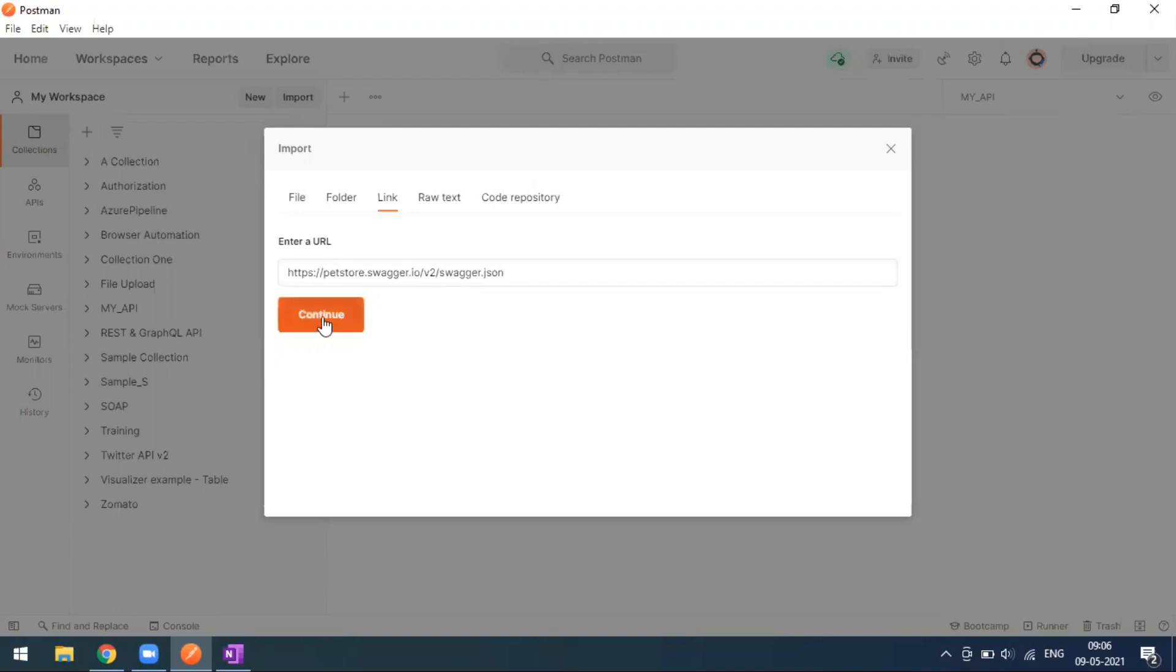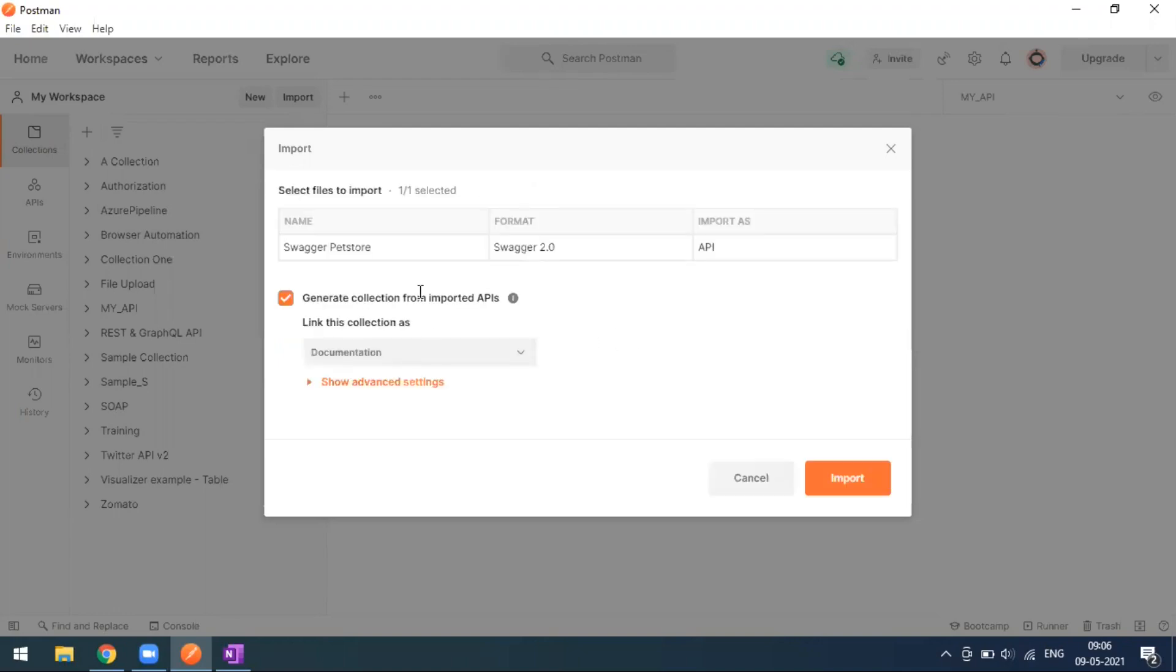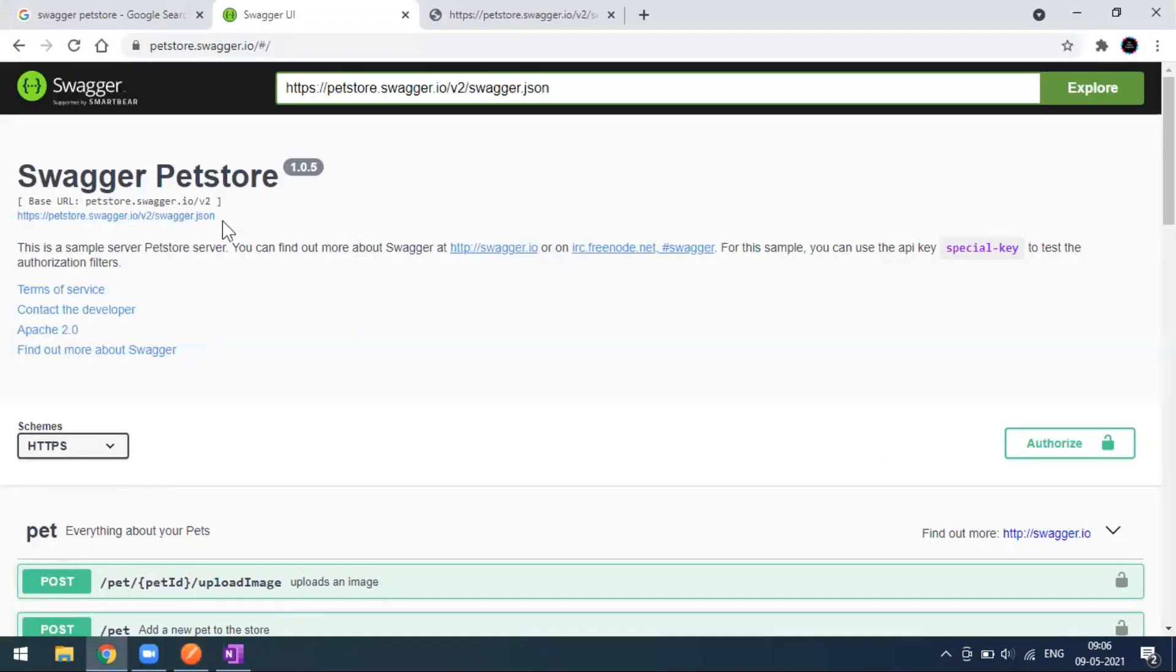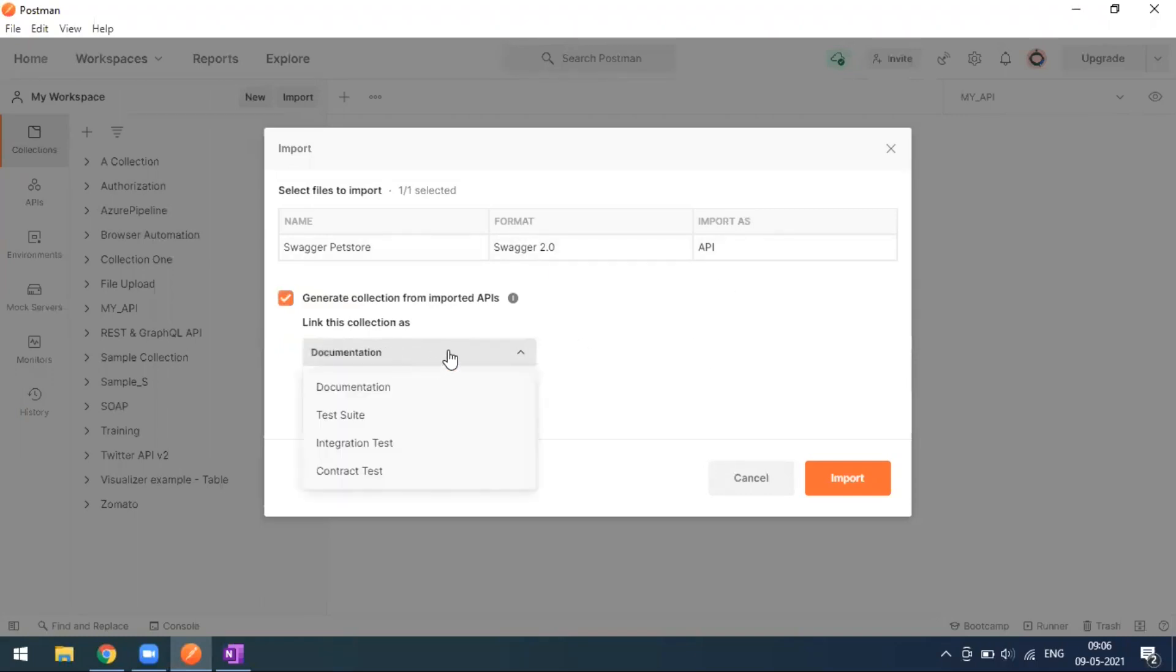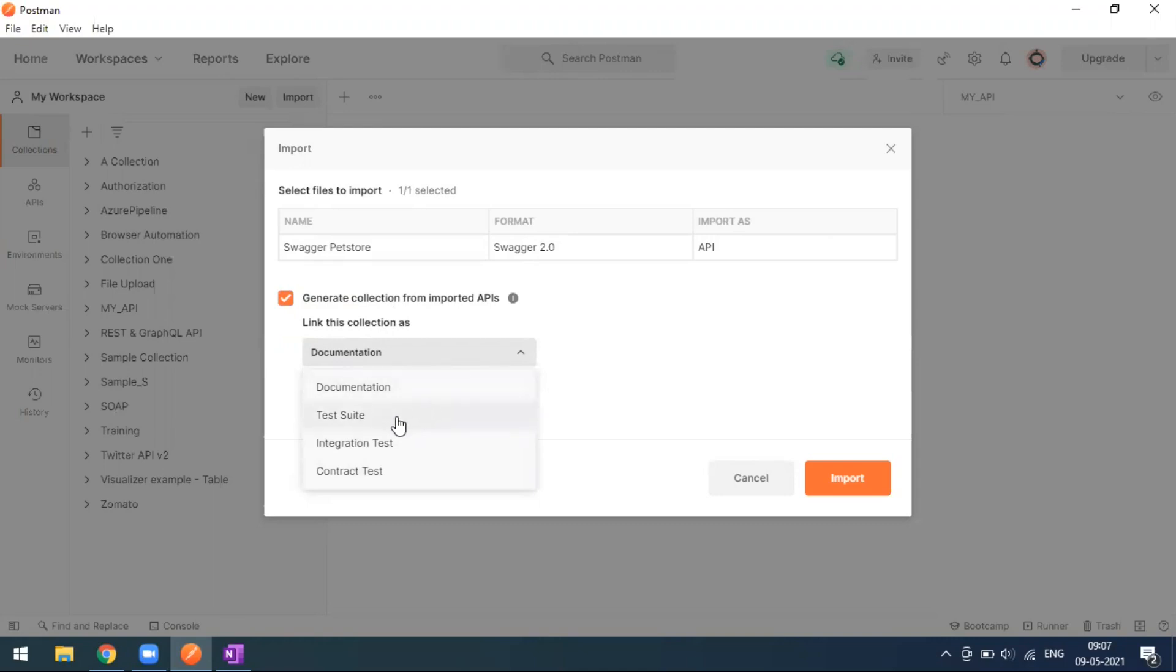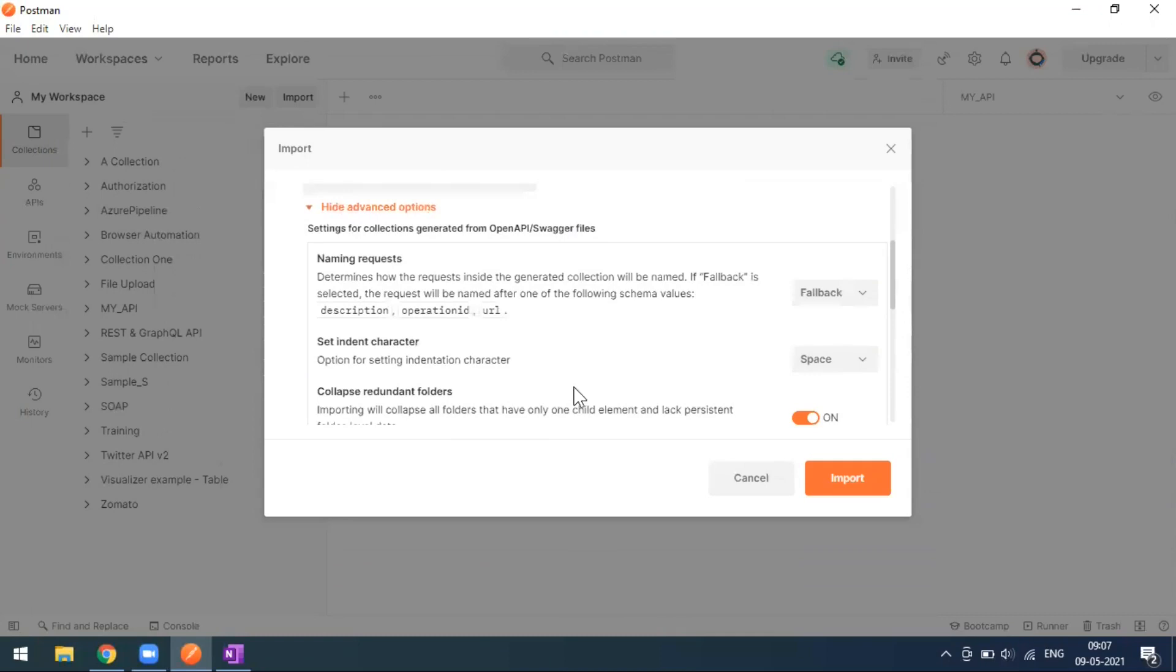Now you can see the details. The collection name should be Swagger Pet Store - that's what we have seen in the Swagger page. Format is 2.0. Import as API and here you can see the documentation options: how do you want to link this collection as documentation, test suite, or integration. You can even choose test suite and go for advanced options if you need.